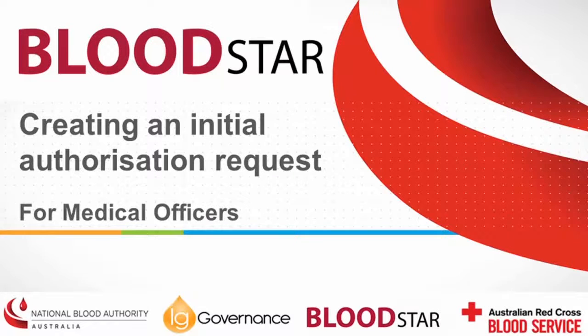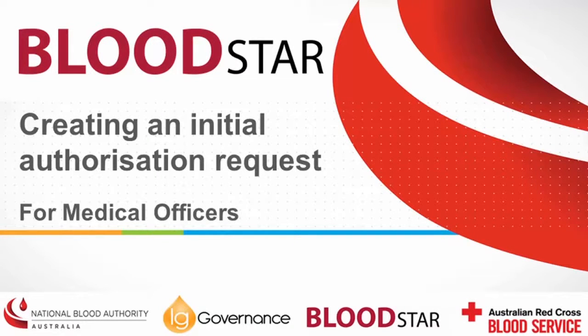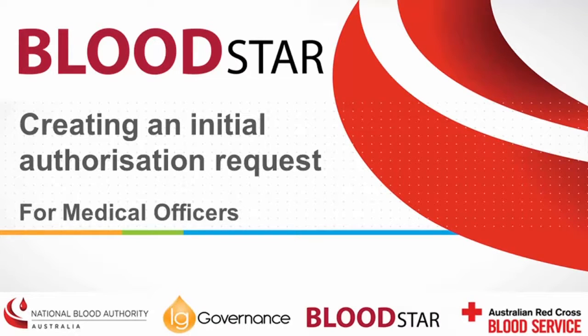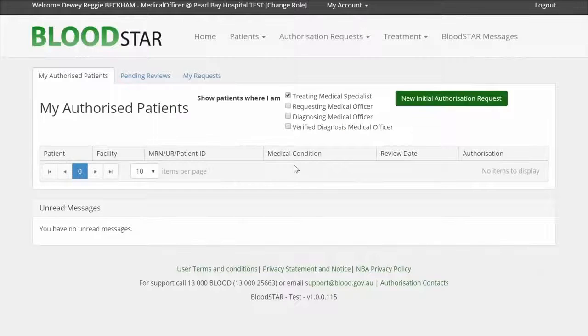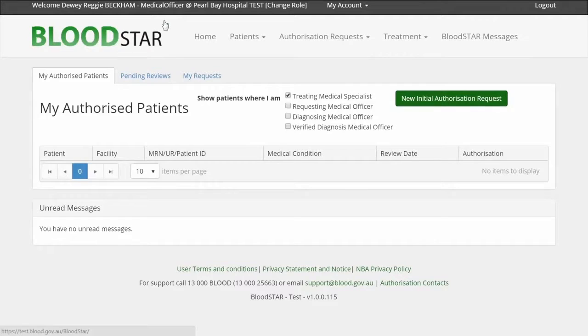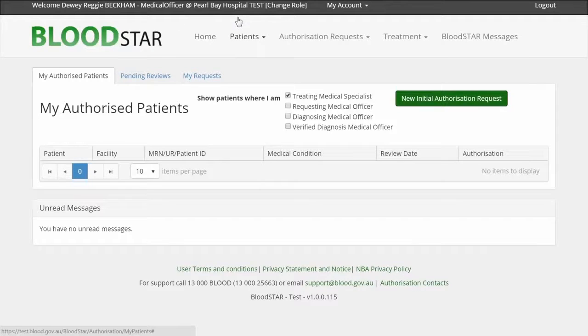This video demonstrates the process by which a medical officer would request initial authorization for access to government-funded immunoglobulin products for the treatment of a patient with a medical condition identified in the criteria. I am currently logged into Bloodstar as a medical officer at the fictional Pearl Bay Hospital.